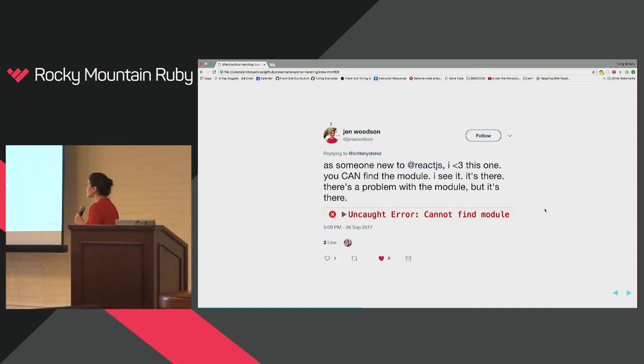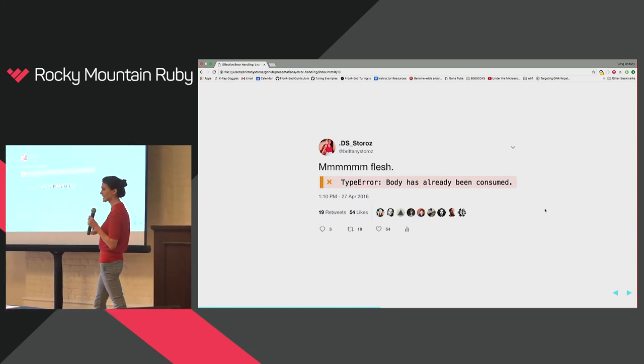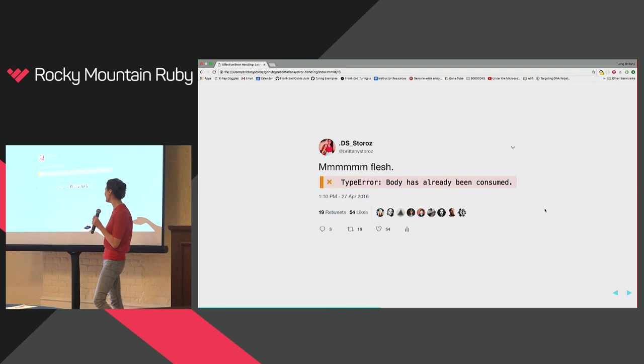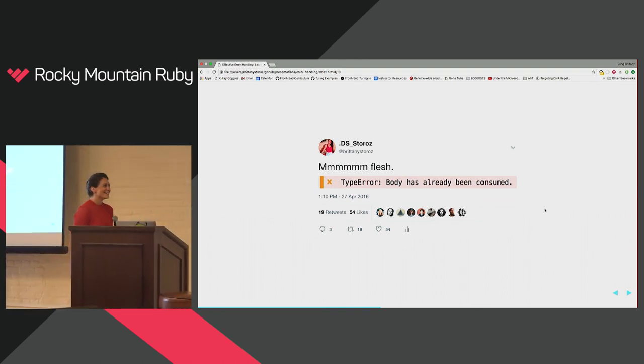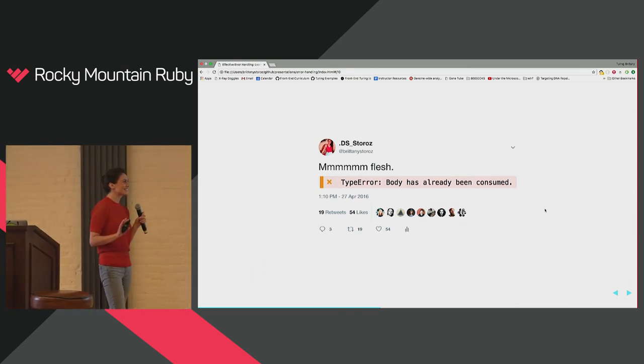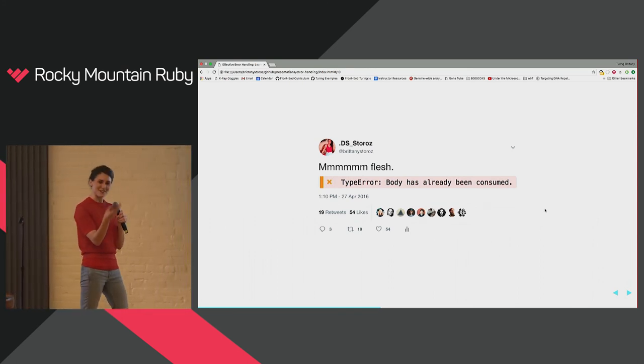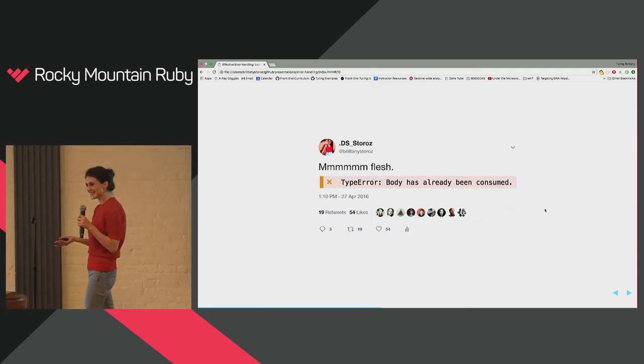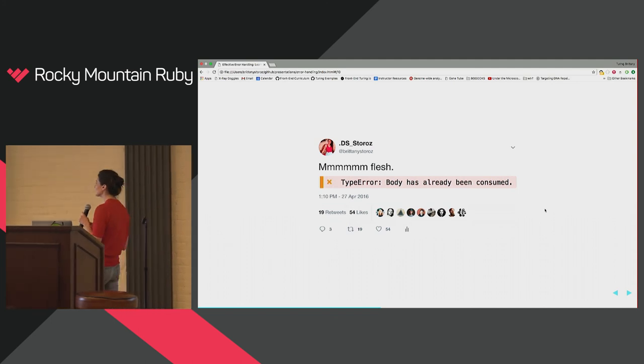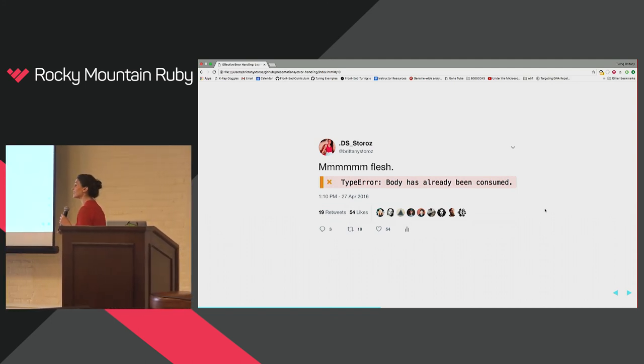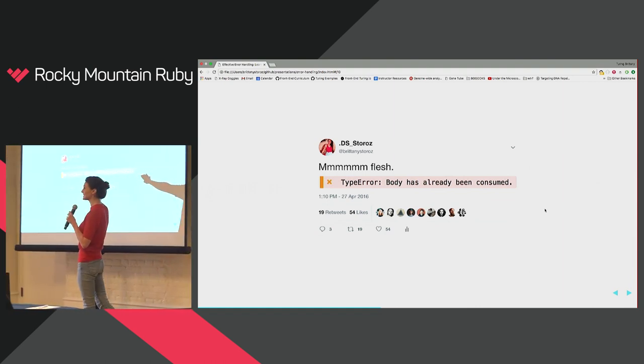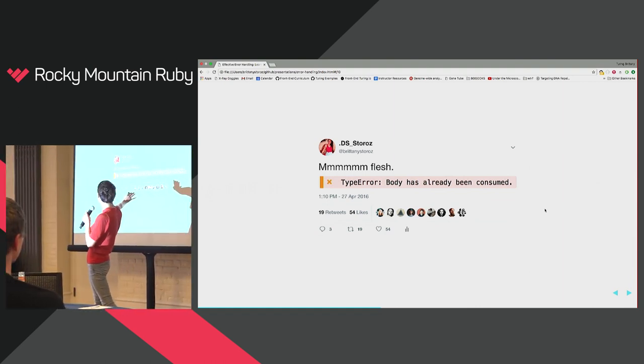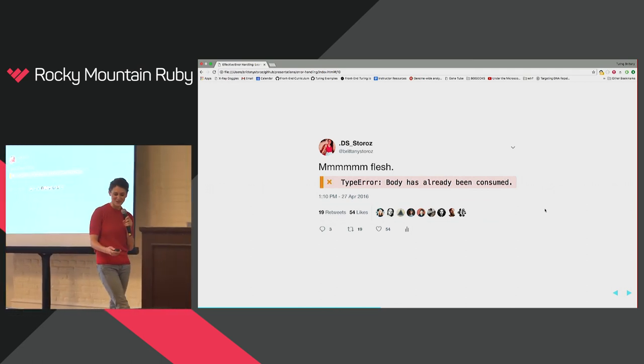About a year or so ago, I ran into this one, which was really scary. I don't know what I did wrong. I believe it was something with a fetch request to an API endpoint for JSON data. And I must have been doing something with the response body and then trying to reuse it somehow. That's the only way that I can parse this error message. I still have no idea what I did wrong, but it was pretty creepy when I first got it.